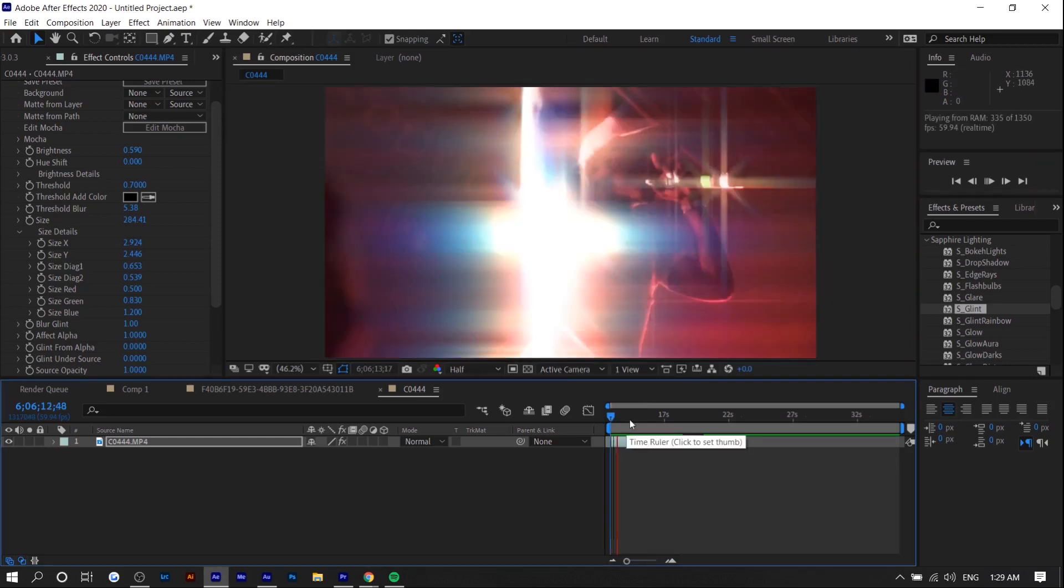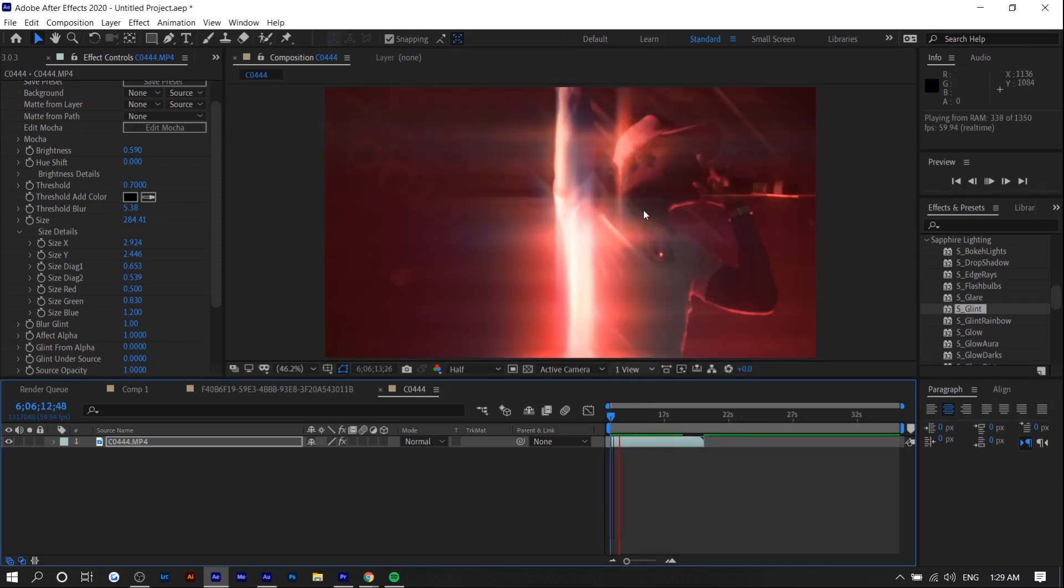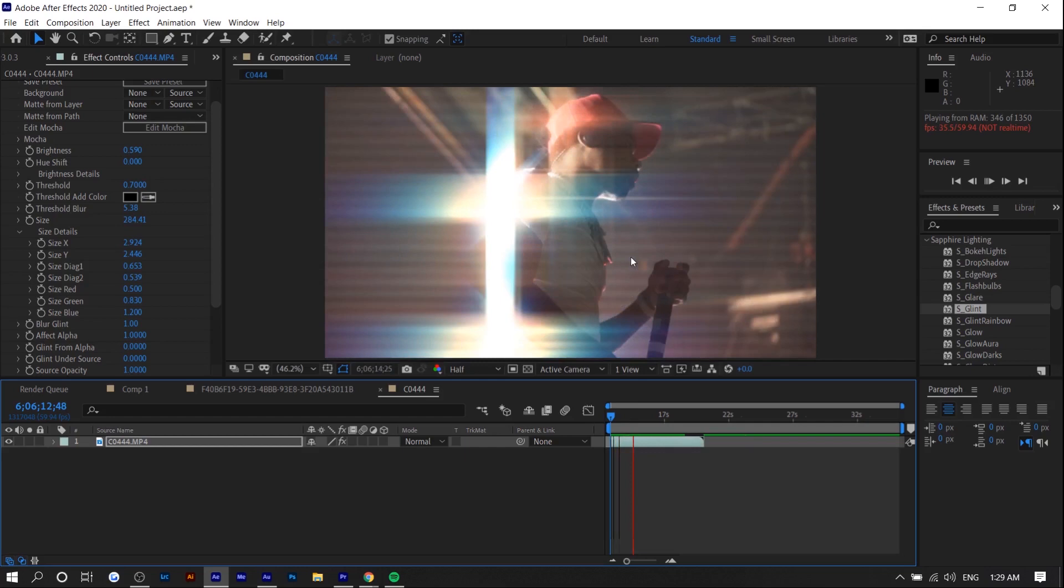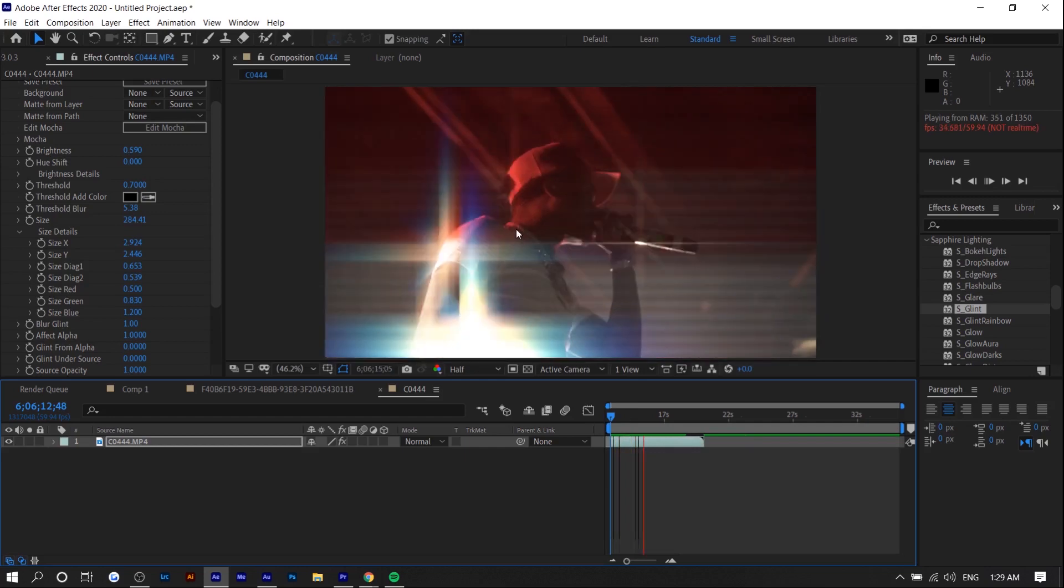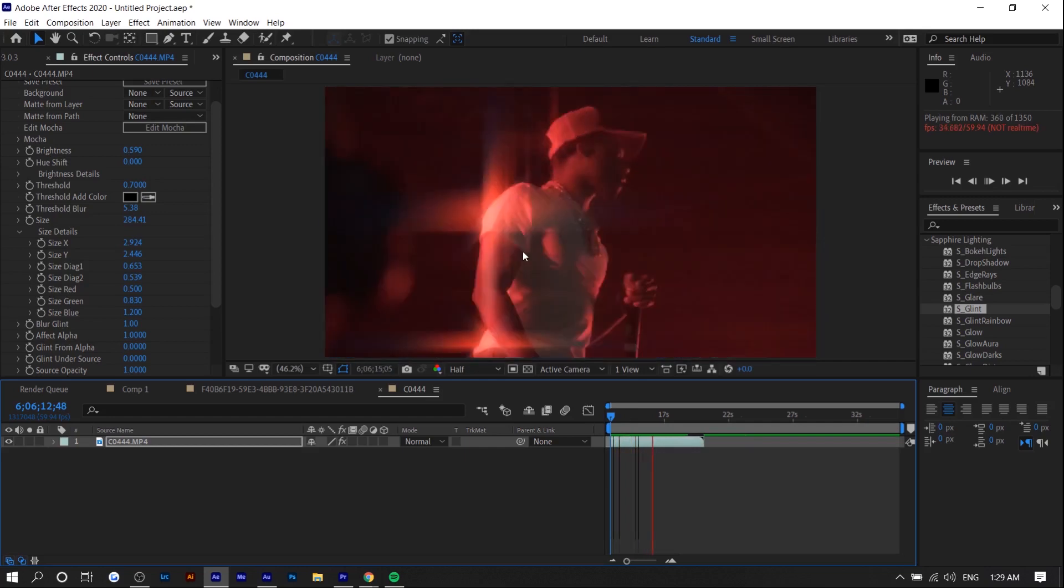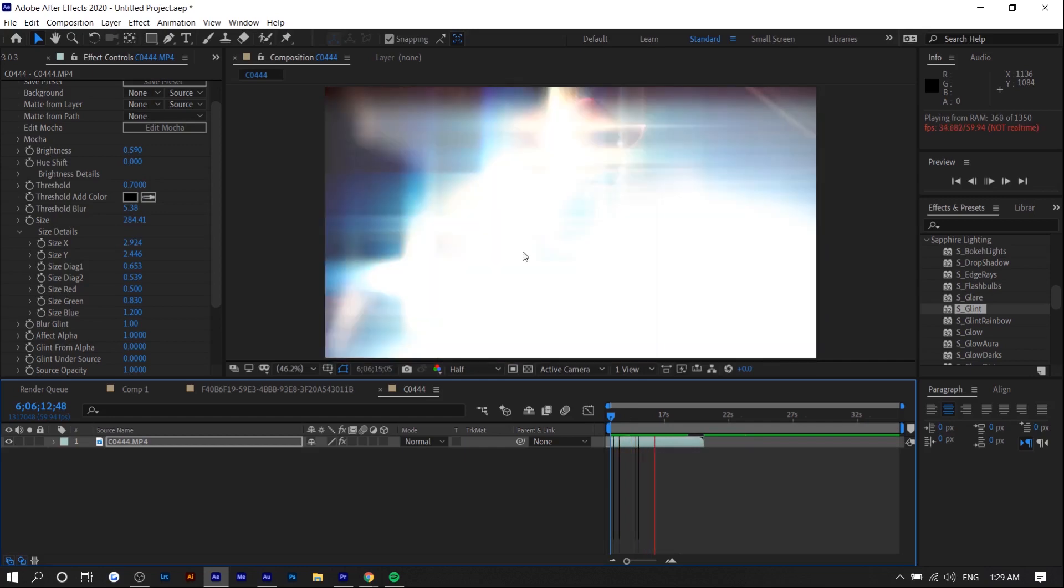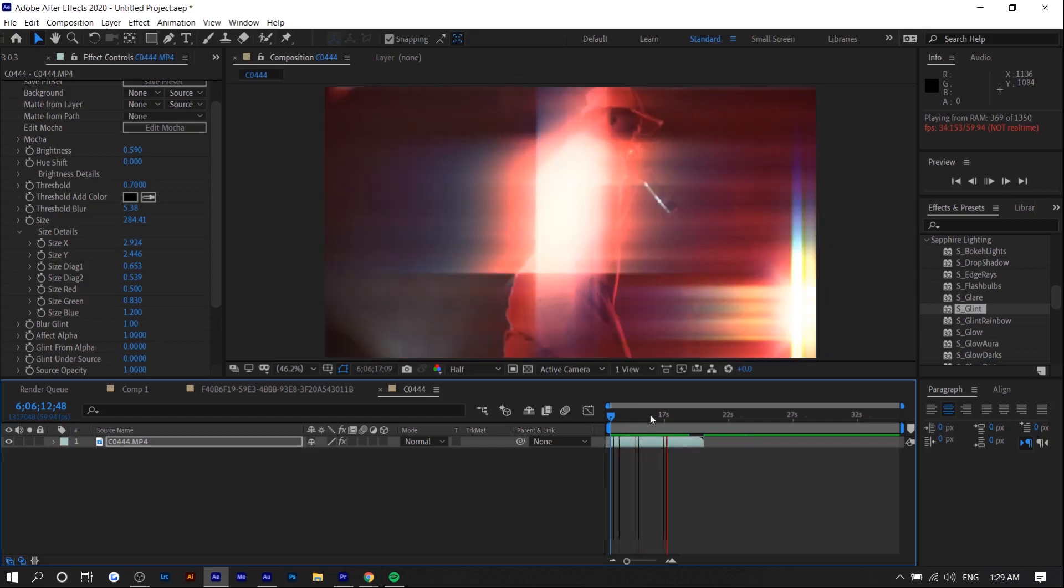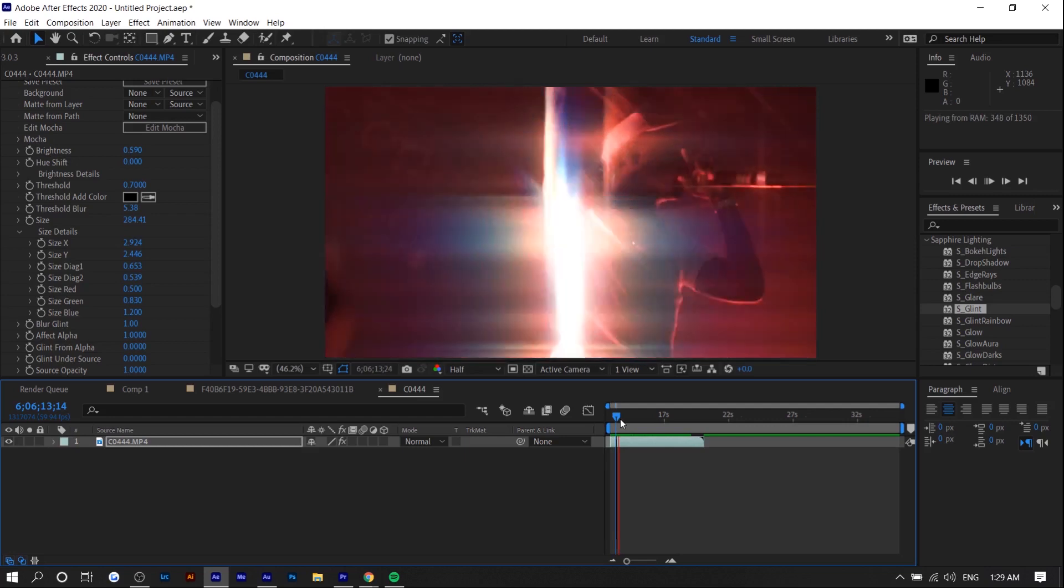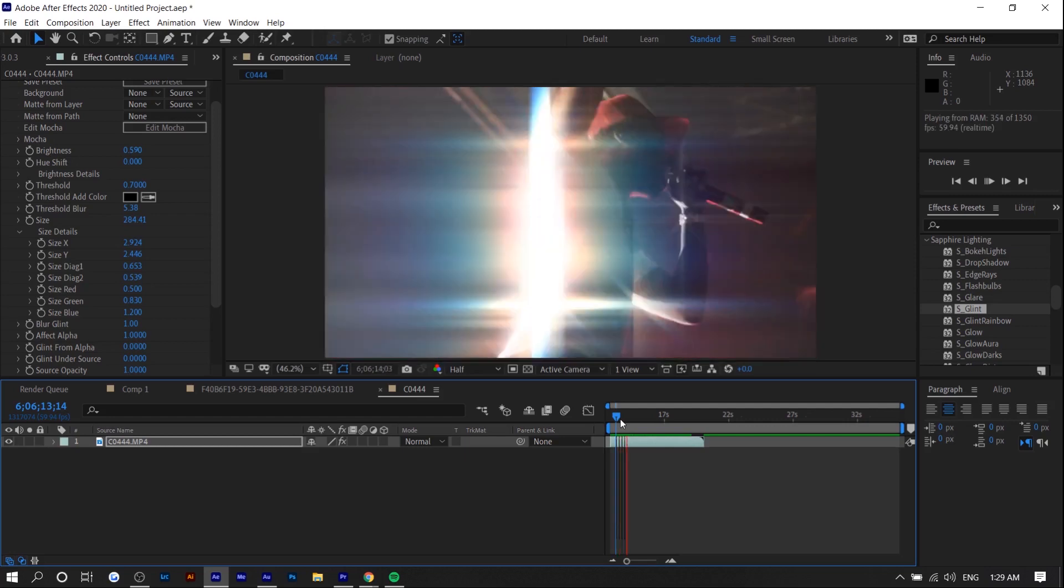Now that I've rendered it out you can see how it looks in real time. You can see it's adaptive to when he moves and stuff like that. It's not just an overlay which is great.